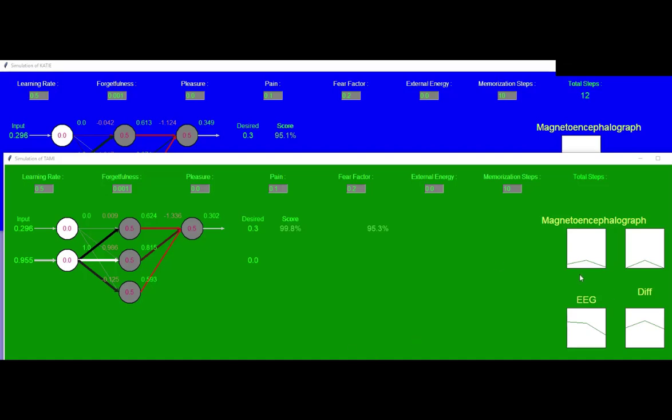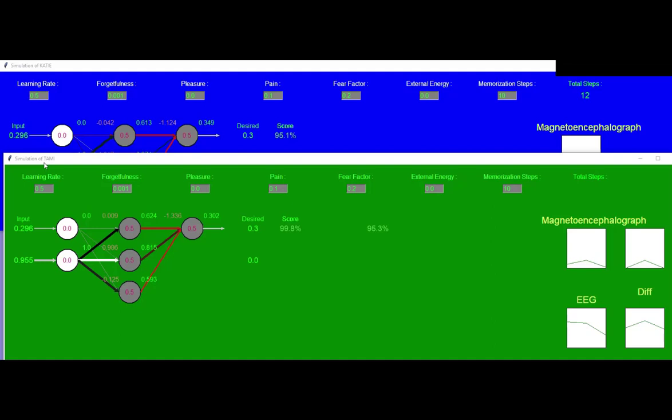I told you about the magnetoencephalograph, the electroencephalograph. I have two networks that I name all of my artificial intelligence daughters after women, of course. And the first one's named Katie, kind artificial thought-provoking intelligent entity. And Tammy is named after one of the DARPA experiments, thought and memory interface.